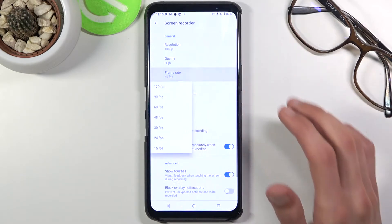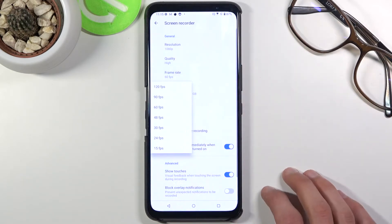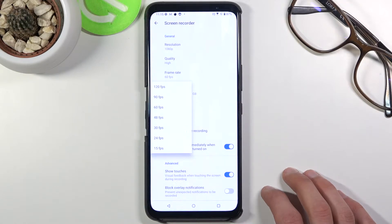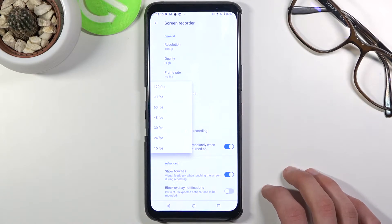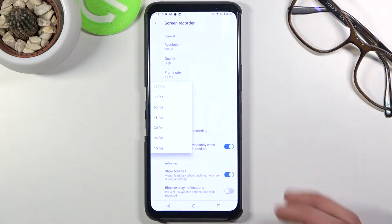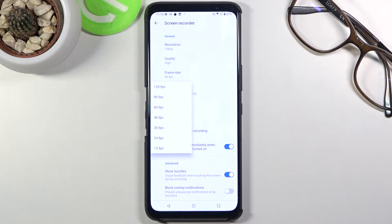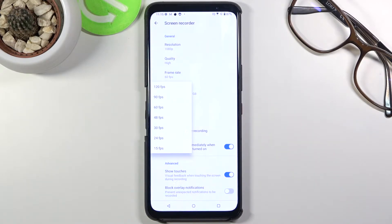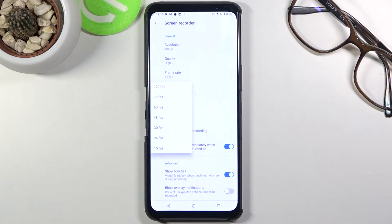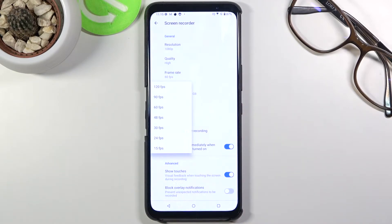Next thing we have is framerate, and that is a surprise here. We apparently can record at 120 frames. Now if you're planning to record something for YouTube or stuff like that, 60 will be really good. You could drop it to 30 to save on space, but 30 for games is not the cinematic experience everybody would make you believe. So for gameplay, go with 60 at least.